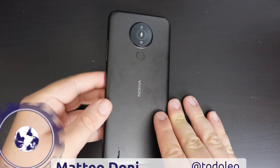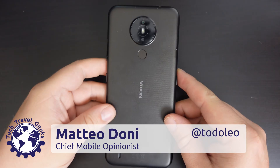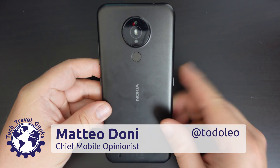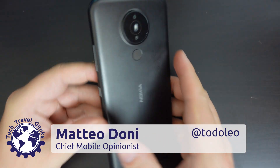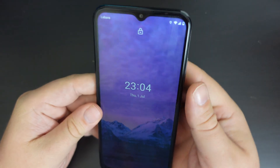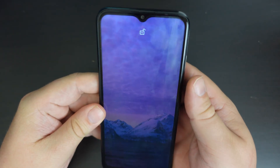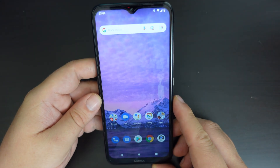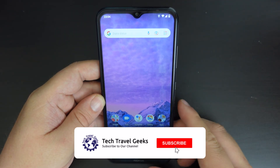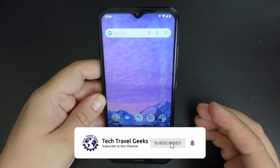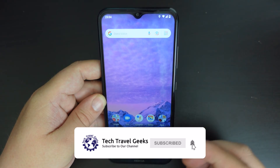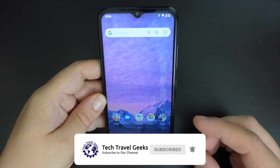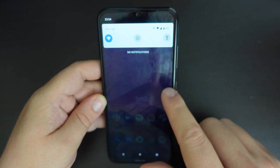Hello, I'm Matteo, the Chief Mobile Opinionist here at Tech Travel Geeks. This is a quick Tech Travel Geeks video on how to turn data roaming on or off on a Nokia 1.4. This is a Nokia 1.4 running Android 10 Go Edition.